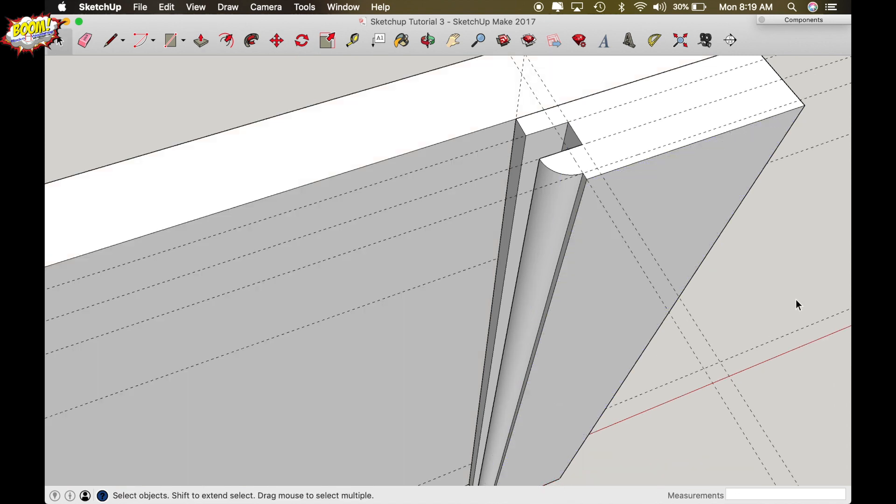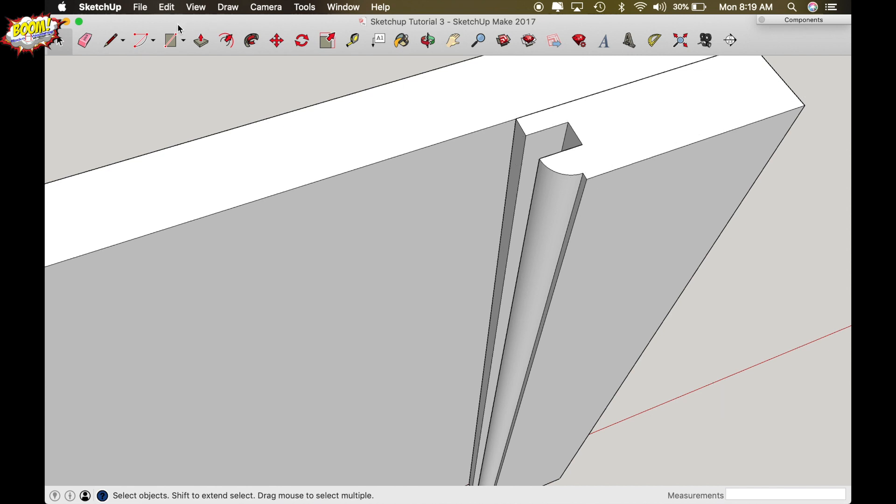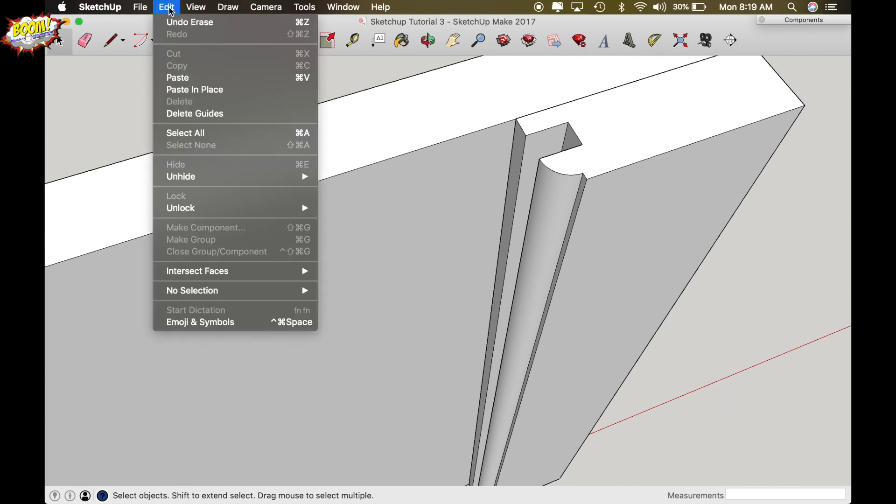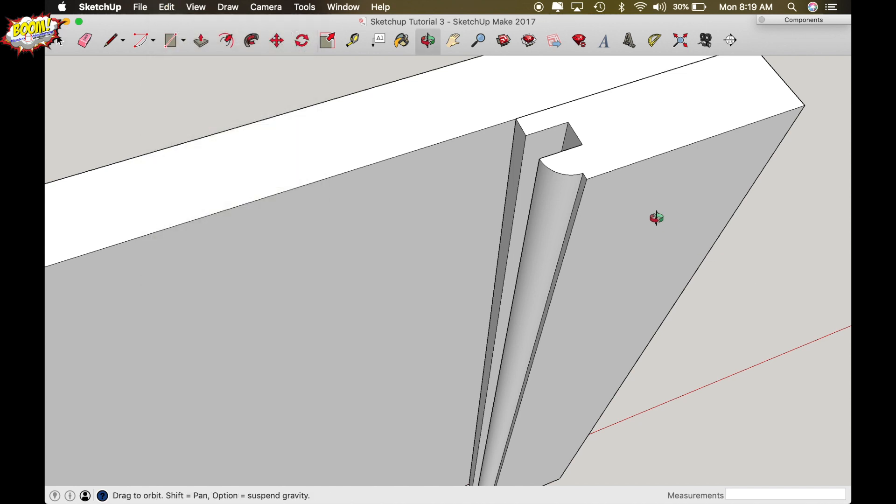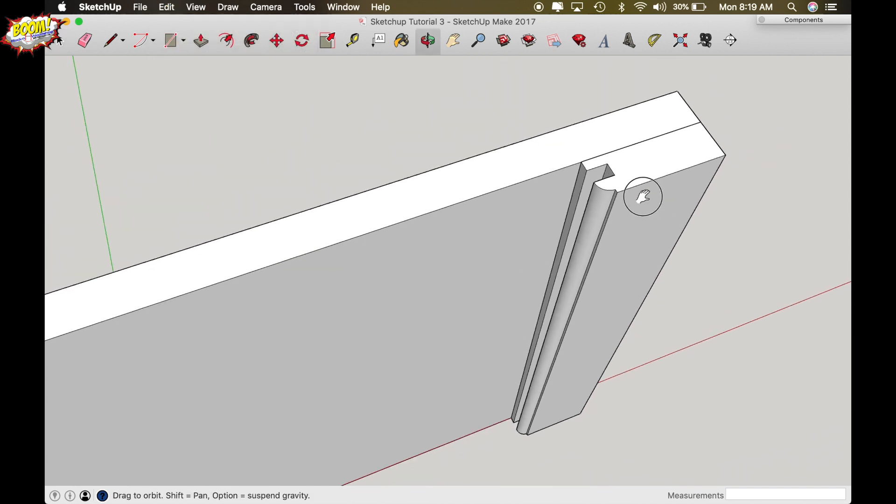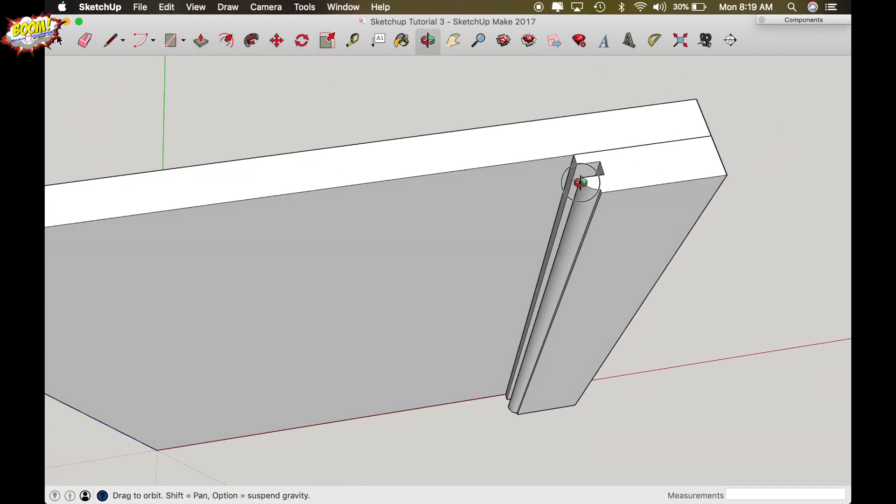Okay now just get rid of your guidelines by coming up here to edit and delete guides or use your shift D which we set up in prior videos which gets rid of guides.